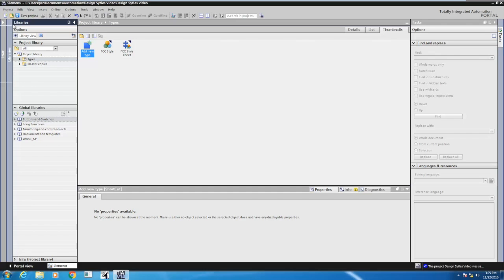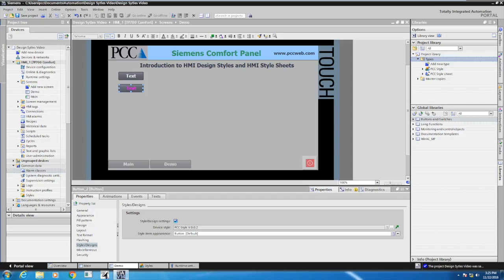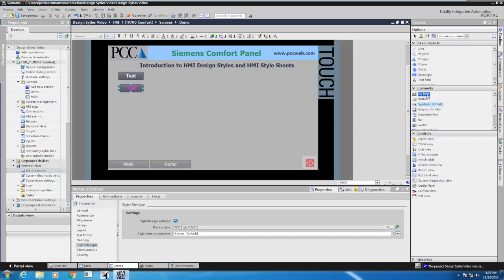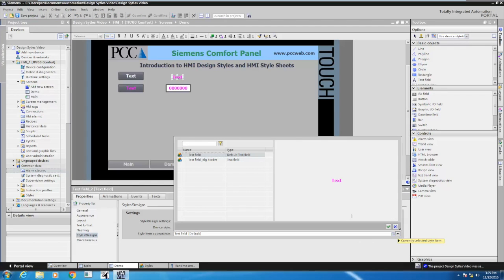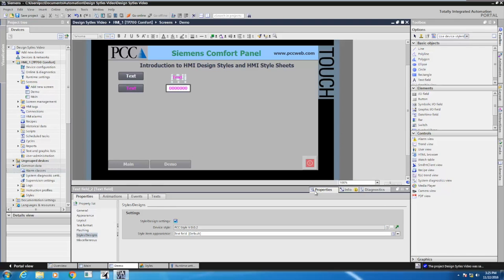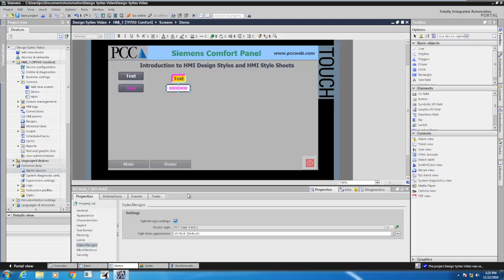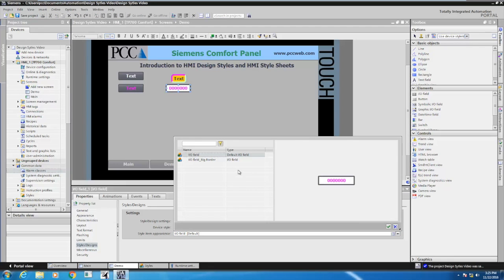I'll go back to my screen. On my demo screen, if I drag in a text field or an I/O field from the toolbox, it's going to use the project design style. If I look at the style/designs for the style item appearance and select the dropdown, I can pick and choose between the different styles — I've got a default setting or my text field big border. I'll pick text field big border, and that applies to that object. I'll select my I/O field — because of that design style sheet, I can select the big border appearance.